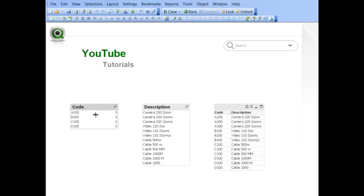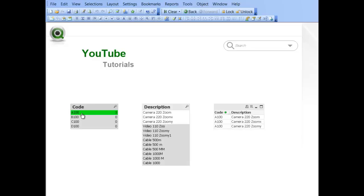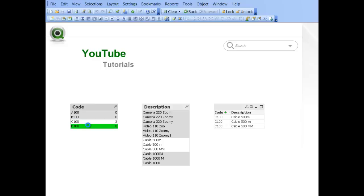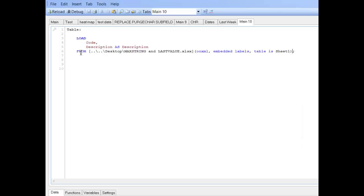You can see if we select product code, we've got three descriptions for each product. In fact, we only want one description per product, so what we can do is press control and E to print the script.